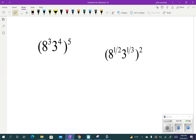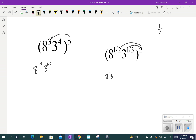With parentheses, the outer exponent applies to everything inside. So 8 to the 3rd, all to the 5th — the rule is we multiply the exponents — gives 8 to the 15th. And 3 to the 4th to the 5th, multiply the exponents, gives 3 to the 20th. With rational exponents it's the same: 8 to the 1/2, squared — 1/2 times 2 is 1 — gives 8 to the 1st. And 3 to the 1/3 times 2 — think of 2 as 2/1, multiply straight across — gives 3 to the 2/3. Same rules, just with fractions up in the powers.